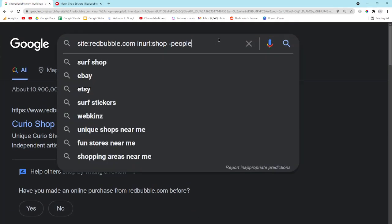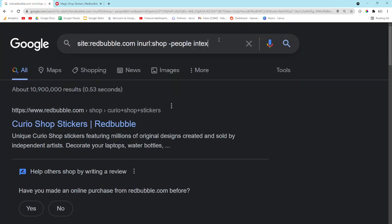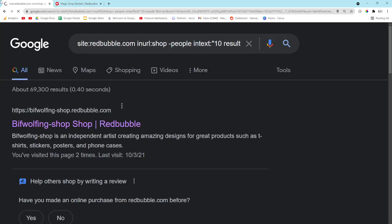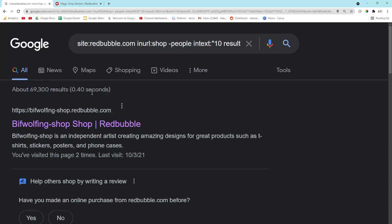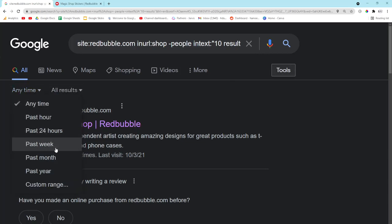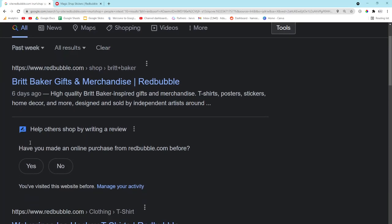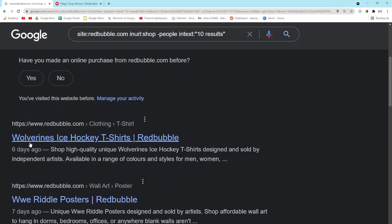We can actually use this to narrow down the results to only show us things that have 10 results, for example. As you can see there are 69,300 results — just think about that for a second. And then even further, what we can do is put things that only started ranking in the past week.